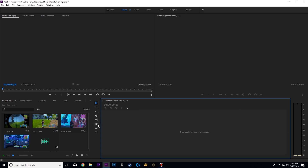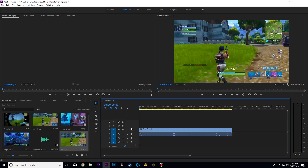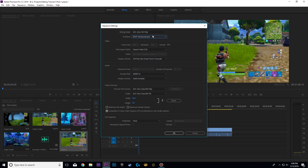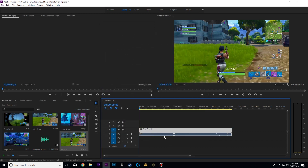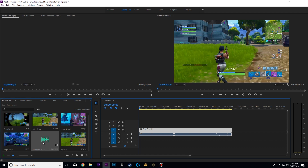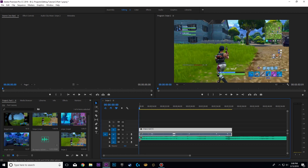Here we are in Premiere. You have your clips and your music, so drag in one of your clips — doesn't really matter, just drag one into the timeline. Click Settings, Sequence Settings, and make sure this is set to the same framerate and quality as your video. Keep the audio here and drag in your music below it.